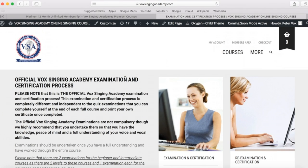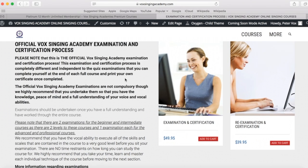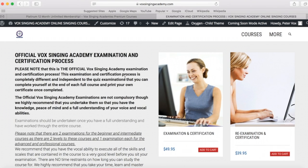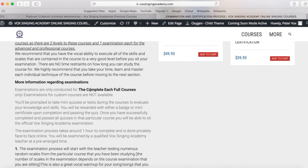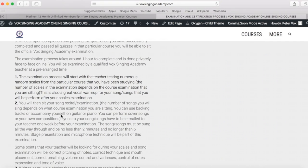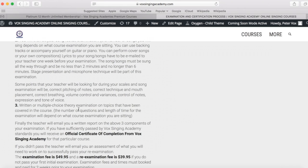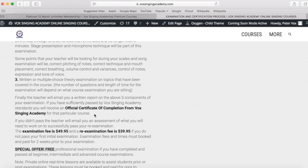This allows you to get your skills examined by a qualified Vox Singing Academy teacher to confirm you are meeting the required standard. It is conducted online after you complete each course. The teacher will revise scales from that particular course, you will then sit a song recital of one or more songs, and sit a multi-choice theory examination. Once you have successfully passed to Vox Singing Academy standards, you will receive an official certification of completion.